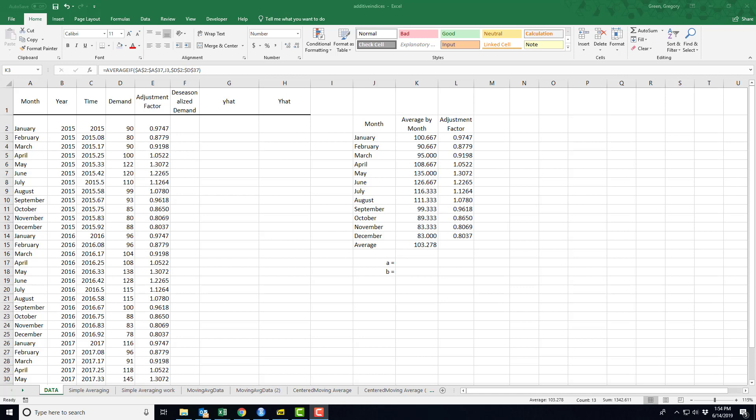In this video, we're going to use the seasonal adjustment factors to create a de-seasonalized demand and to create a forecast based on the de-seasonalized demand.